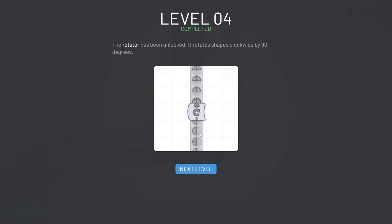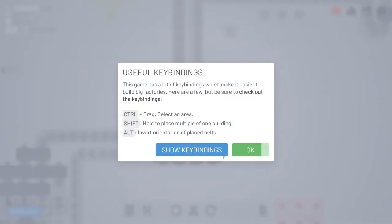We have completed level 4 so the rotator is unlocked. With the rotator you can rotate the items 90 degrees.